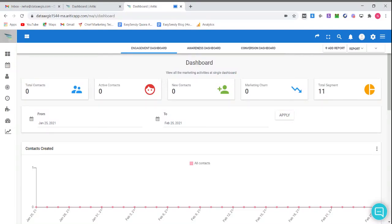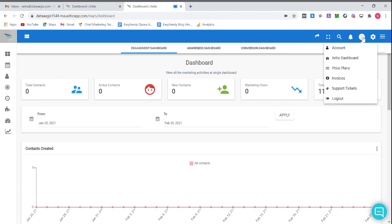Hi and welcome to Aerotec guide. Today I'll be showing you how to view your invoice in your Aerotec dashboard. Log in to your Aerotec dashboard and click on the profile icon which is on the right top corner. Under that, click on invoices.